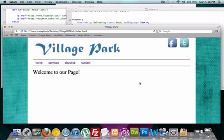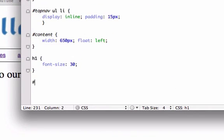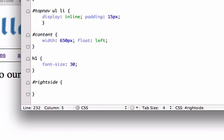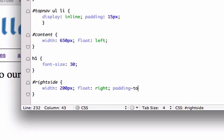We can call this sidebar or right side - I'll just call it right side. We want the width of this to be 200 pixels. I want to float it to the right, and I'm gonna give it some padding - give some top padding, let's go 20 pixels and see how that looks.